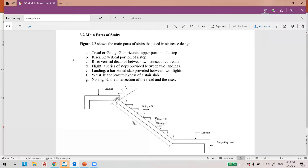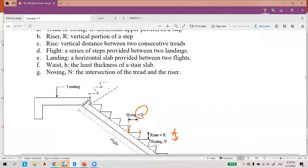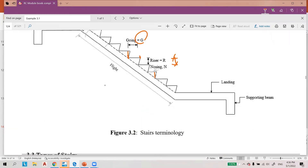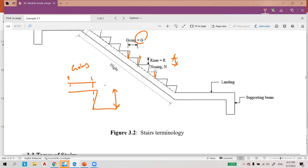The main part is the tread or going — G is going, from here to here — and the riser is the vertical difference. This one we call the nosing, and this is the landing, and this one is the supporting beam. You must understand this terminology.